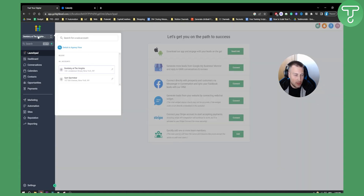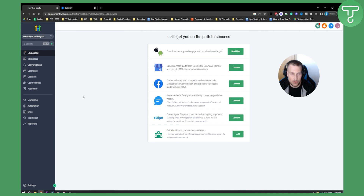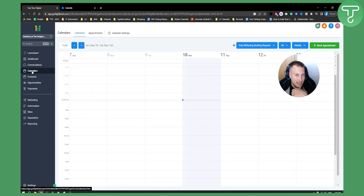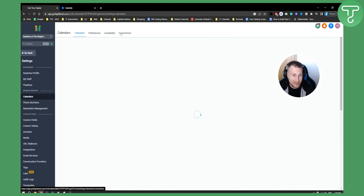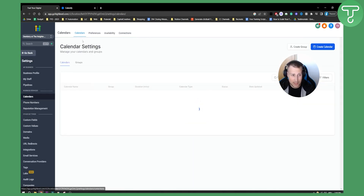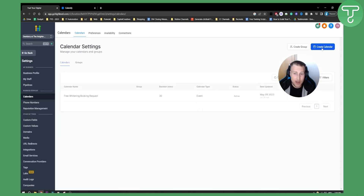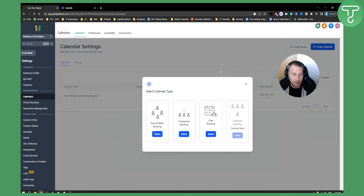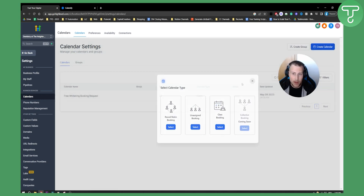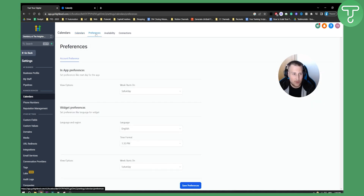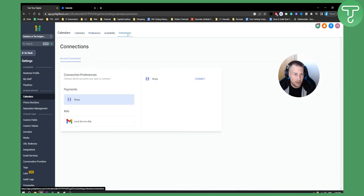Let's go to Go High Level. First, you need to go to the sub-account you're currently managing and navigate to Calendars. Here you can see all the calendars and appointments. You also have calendar settings where you can create a calendar. This is how you can create calendars, but we can also go to connections where you can connect Stripe and other things.